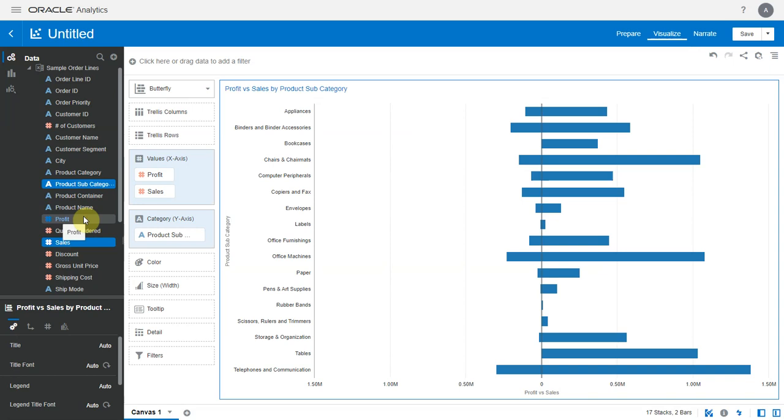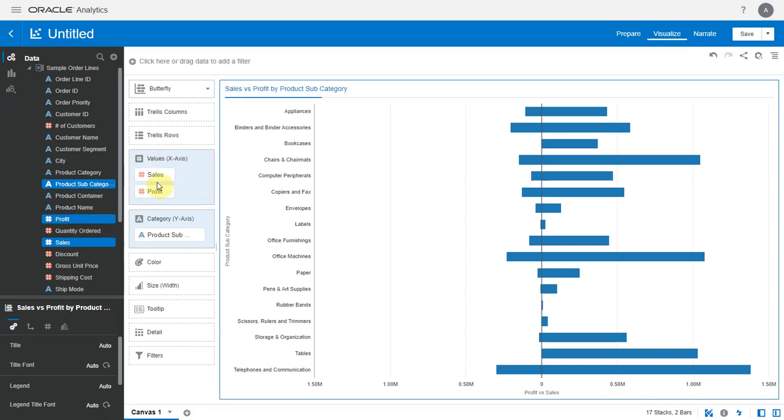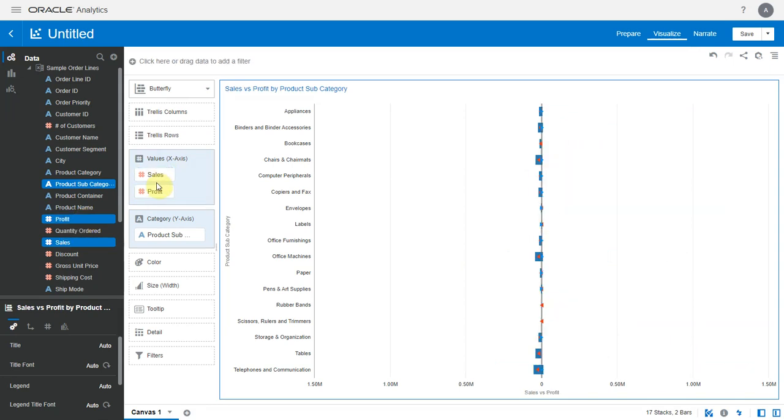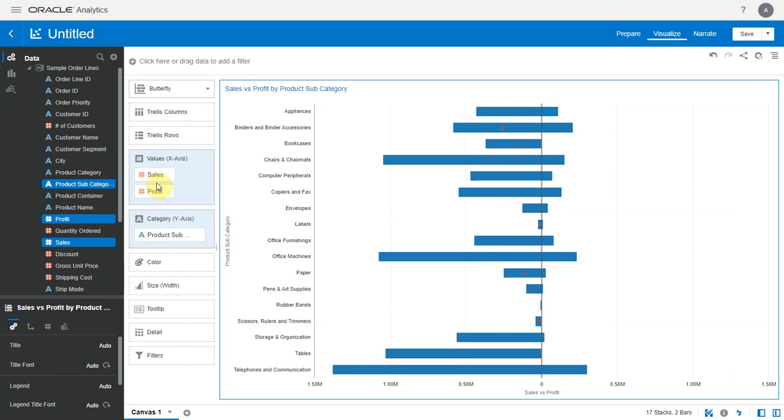In this chart there's a central axis and the two metrics are plotted on either side of this axis. The first metric in the grammar appears on the left and the second metric on the right. So this is profit and this is sales. We swap it and we now see sales on the left and profit on the right.